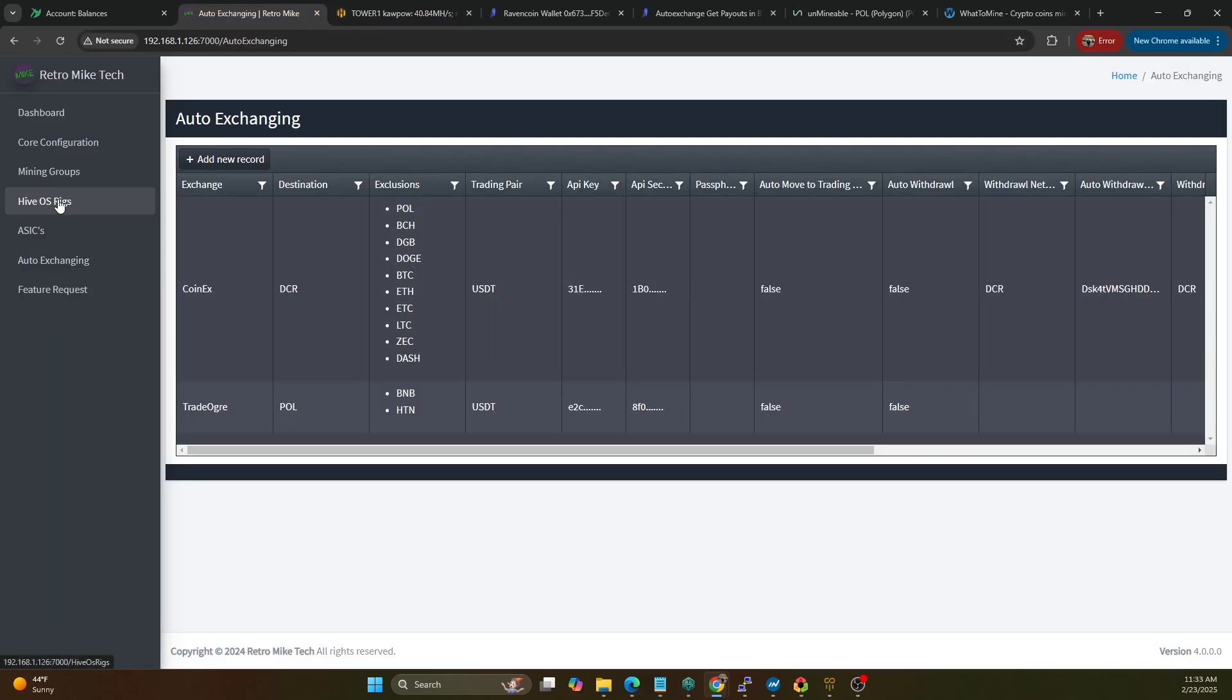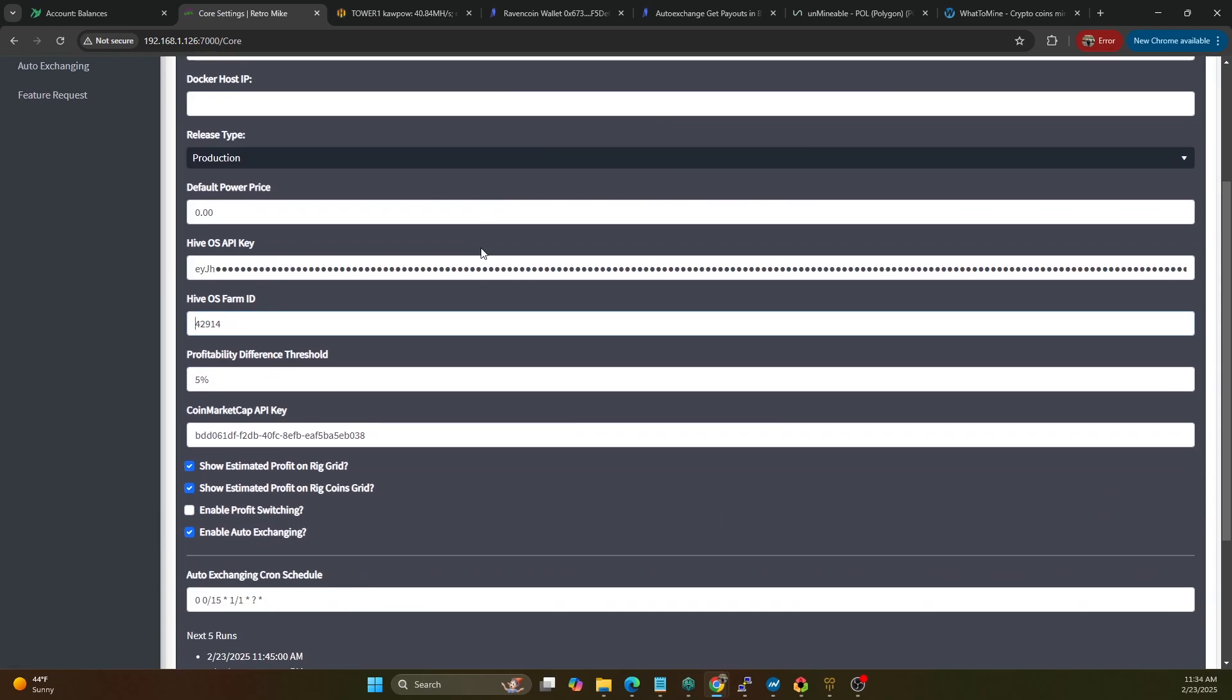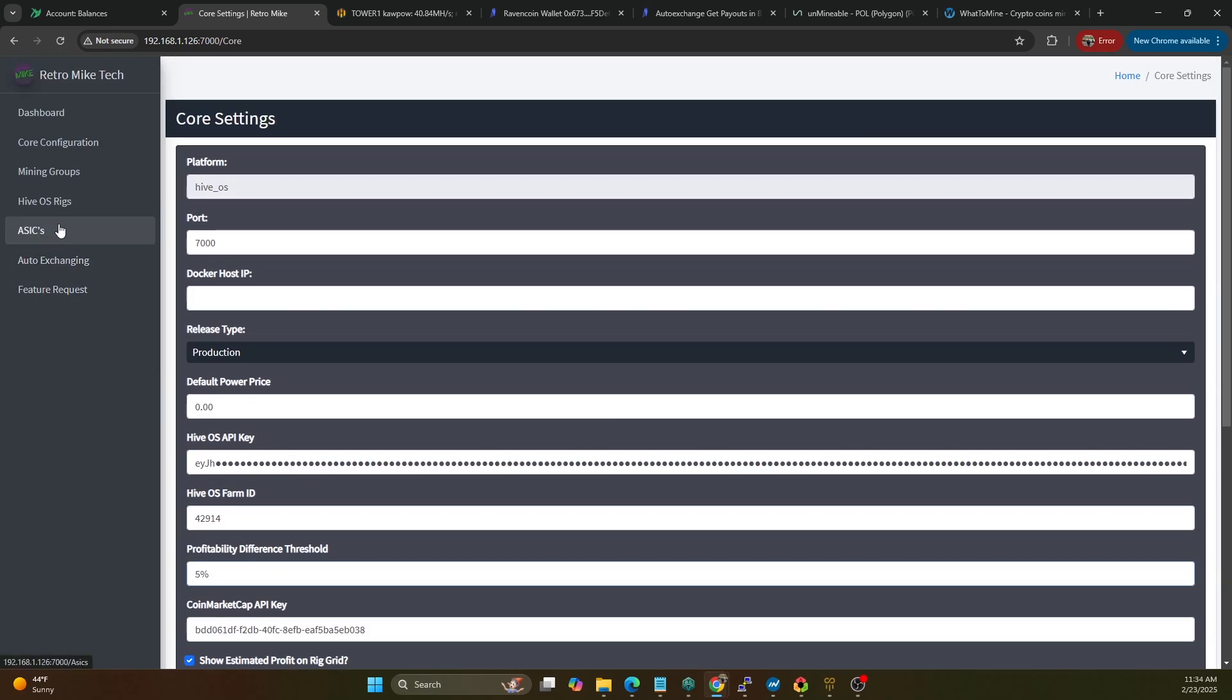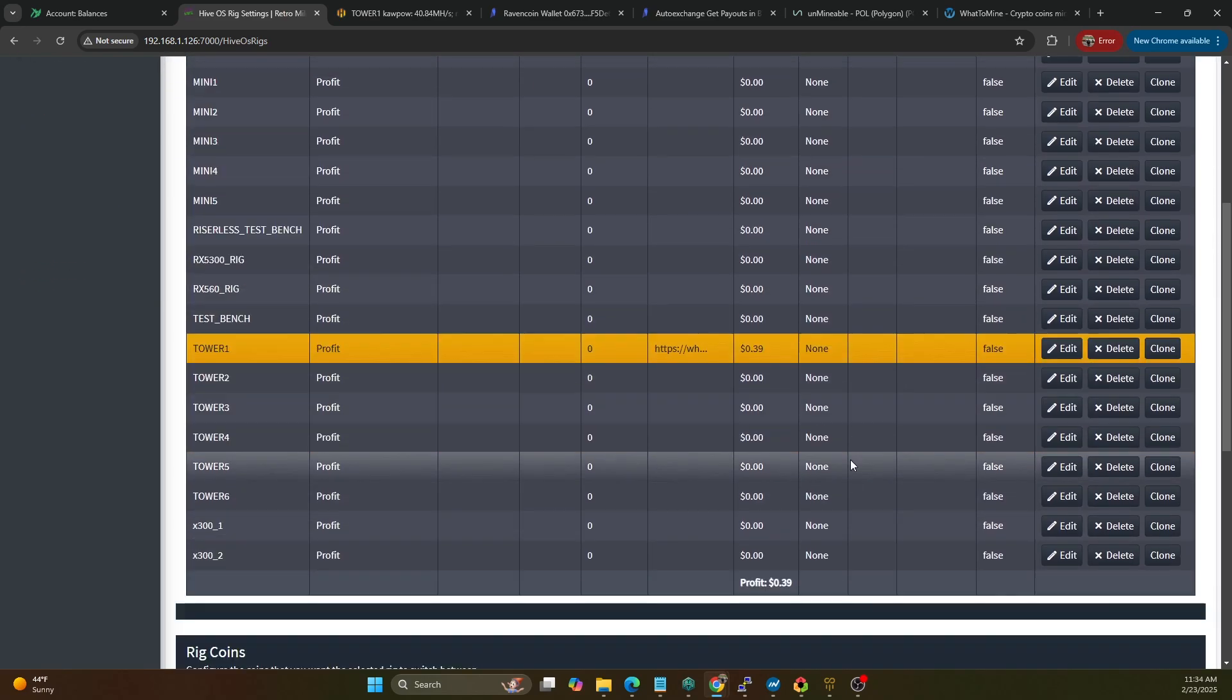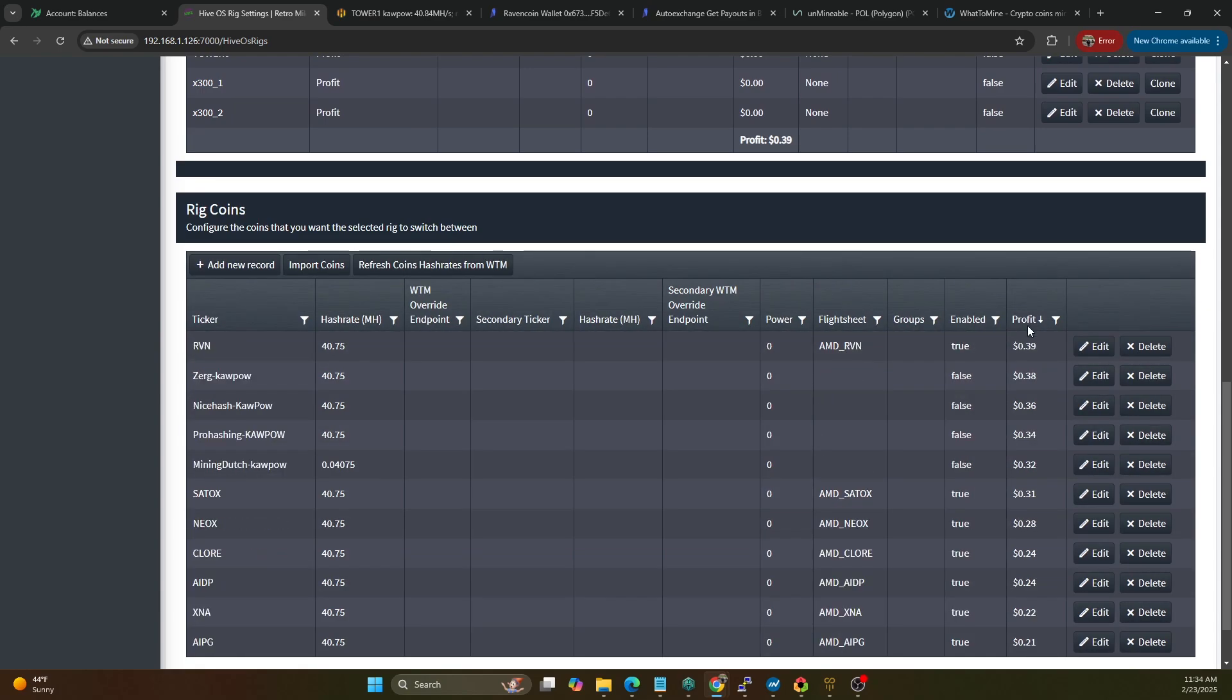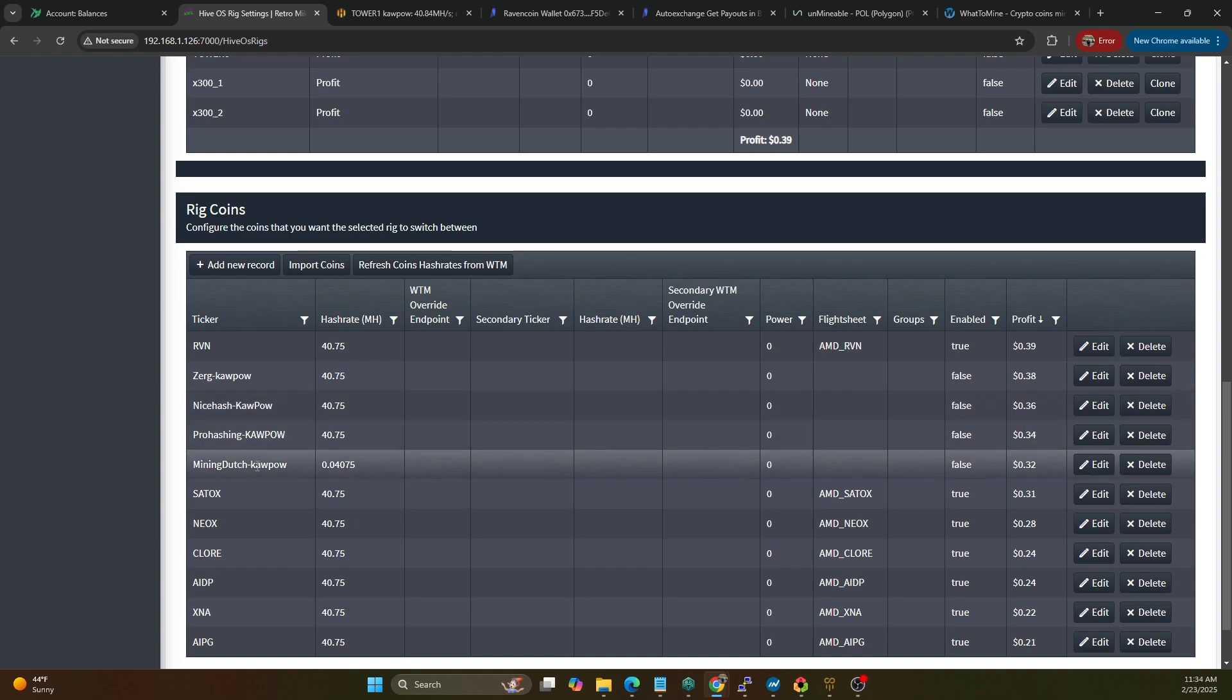And that's pretty much it. So we're going to turn this on now. The easiest thing for me to do is if we go to core configuration, the other thing I want to talk about is the different threshold. So the this profitability calculation allows you to define what threshold it will use before it switches to the next most profitable coin. So if we hop back on over to the HiveOS rigs and we take a look at the profitability that we're working with right now on Tower One - so right now Raven coin is sitting at 39 cents, you can see it just refreshed.